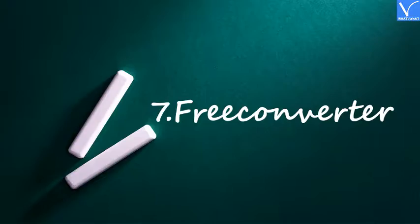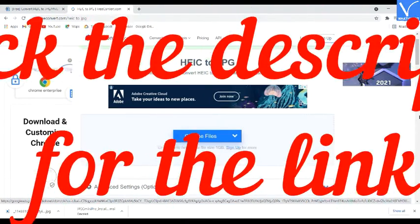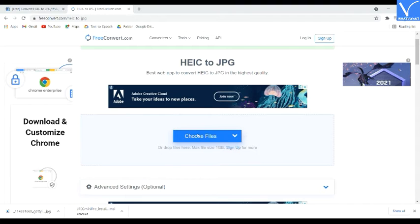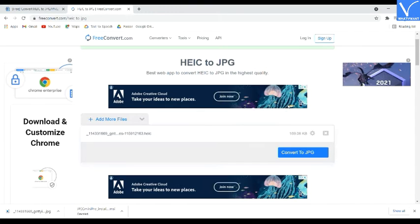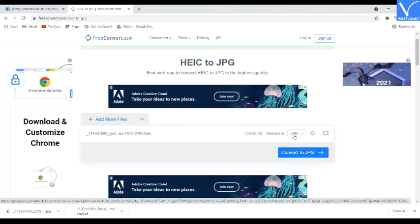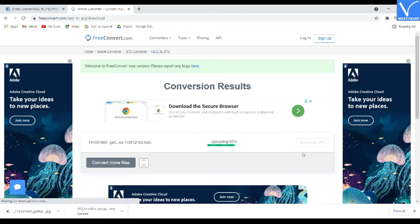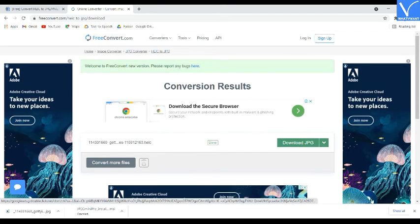Number 7: Free Converter. Visit the Free Converter official site — check the description for the link. Tap on Choose Files and upload the HEIC images you want to convert to JPG. Once the file is uploaded, click on Convert to JPG to start the conversion process. After completion, click on Download JPG to save the converted image to your device. That's it.